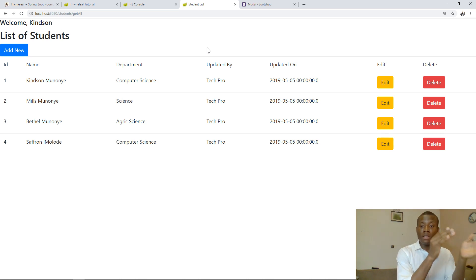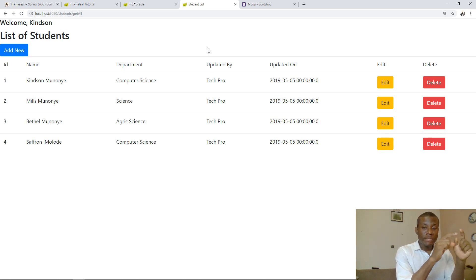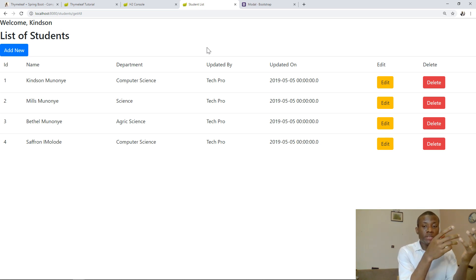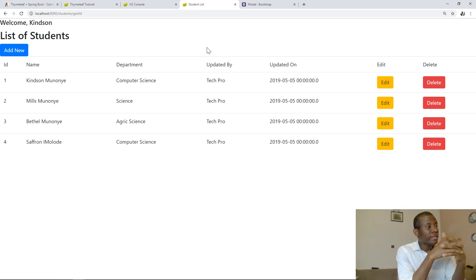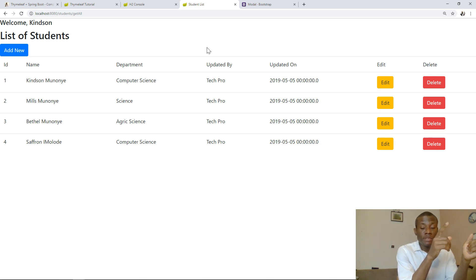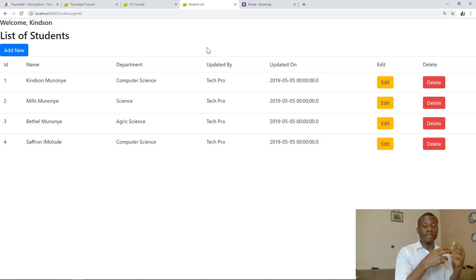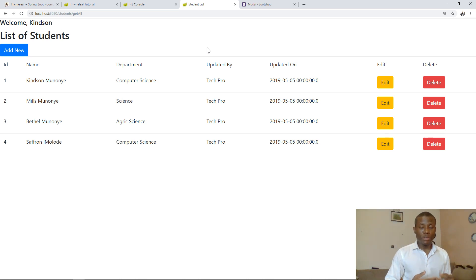Normally when a user logs into the application, you assign the username to the session variable and also assign a status whether he's logged in or not. Each time a page is requested, you need to check the username. If the username is there, you display it on the top of the page. If the username is not there, you display an alternative message — in my case, 'welcome guest'.